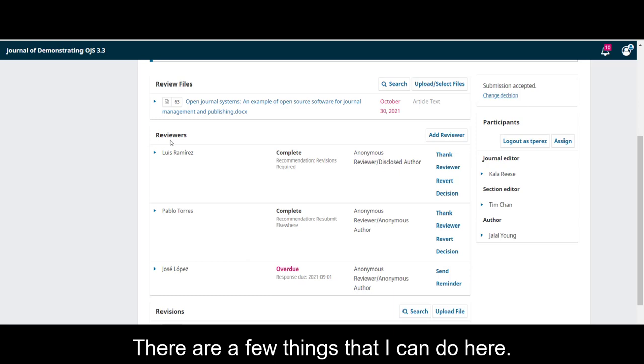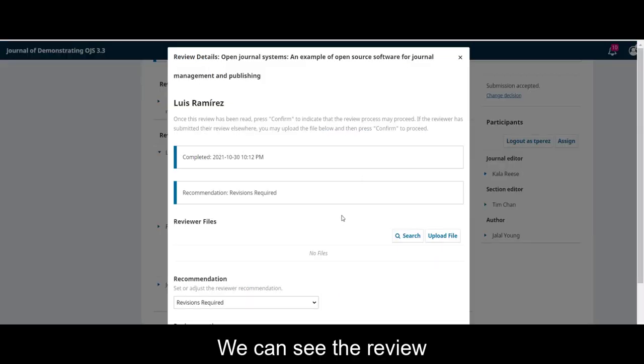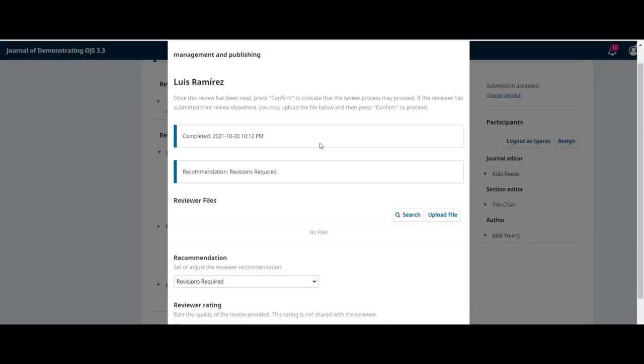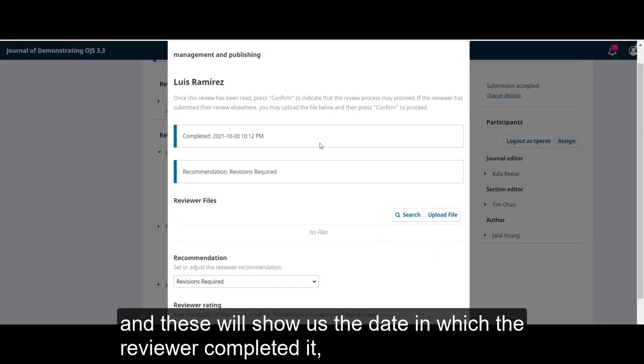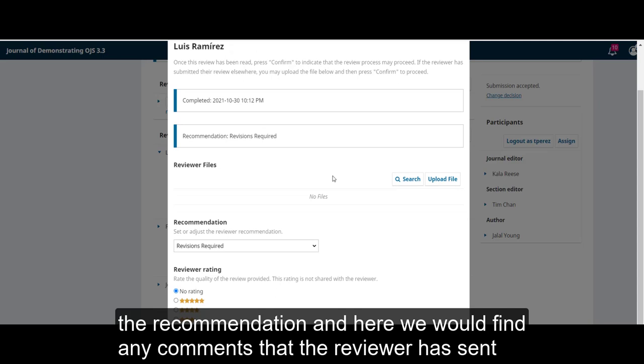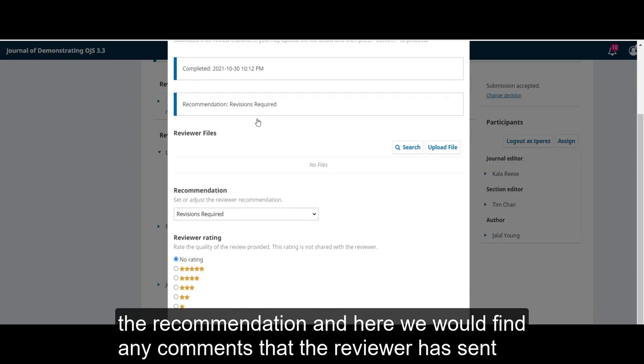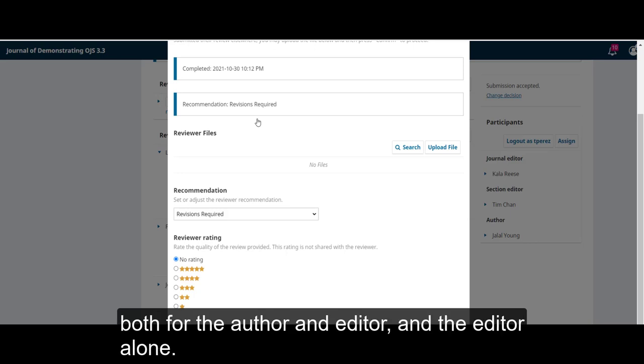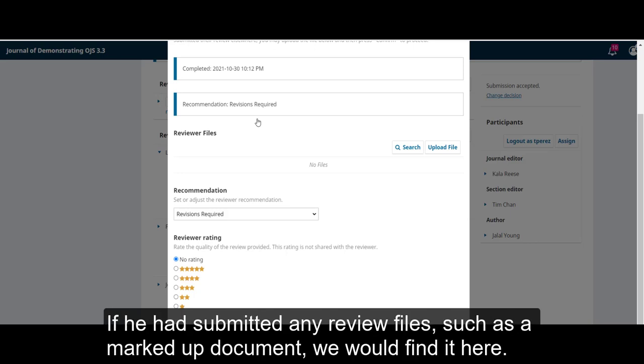There are a few things that I can do here. We can see the review, and this will show us the date in which the reviewer completed it, the recommendation, and here we would find any comments that the reviewer has sent, both for the author and the editor, and the editor alone.